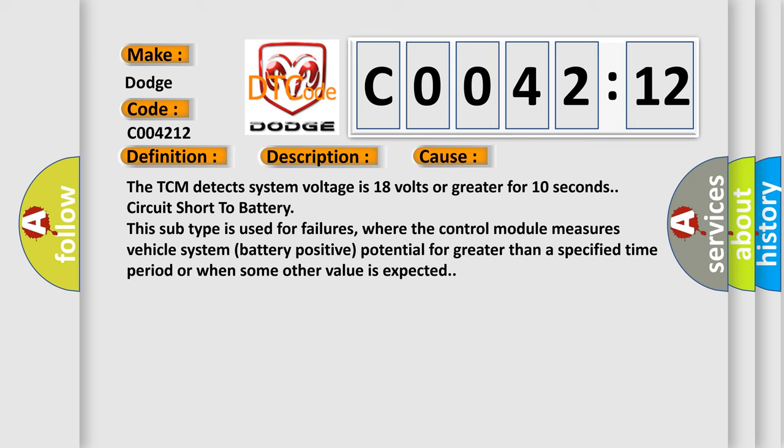The TCM detects system voltage is 18 volts or greater for 10 seconds circuit short to battery. This subtype is used for failures where the control module measures vehicle system battery positive potential for greater than a specified time period or when some other value is expected.